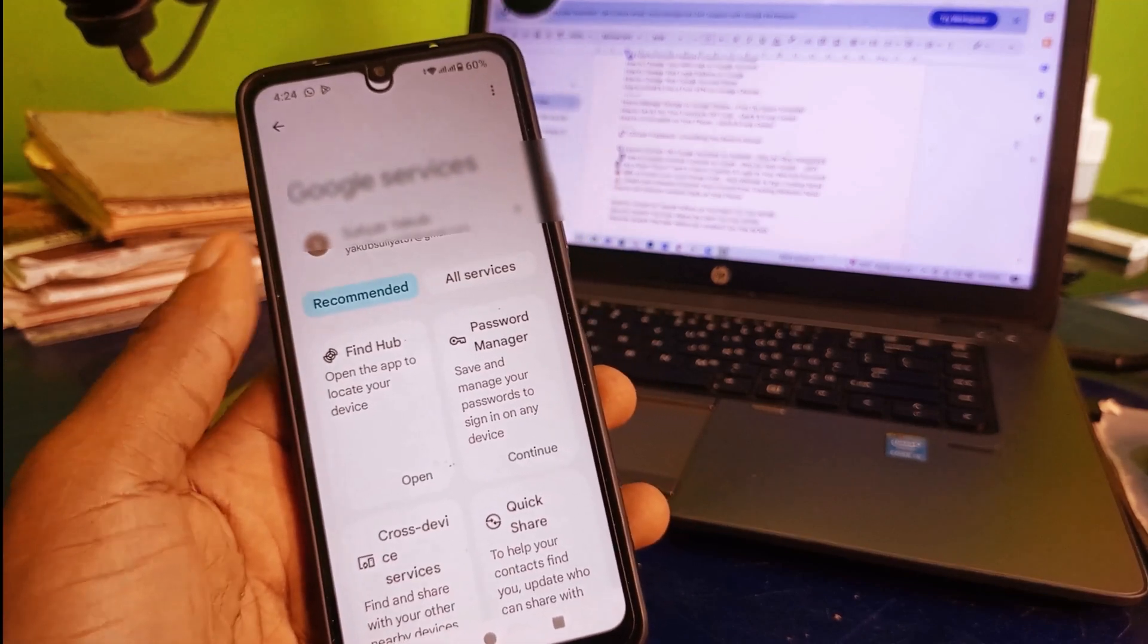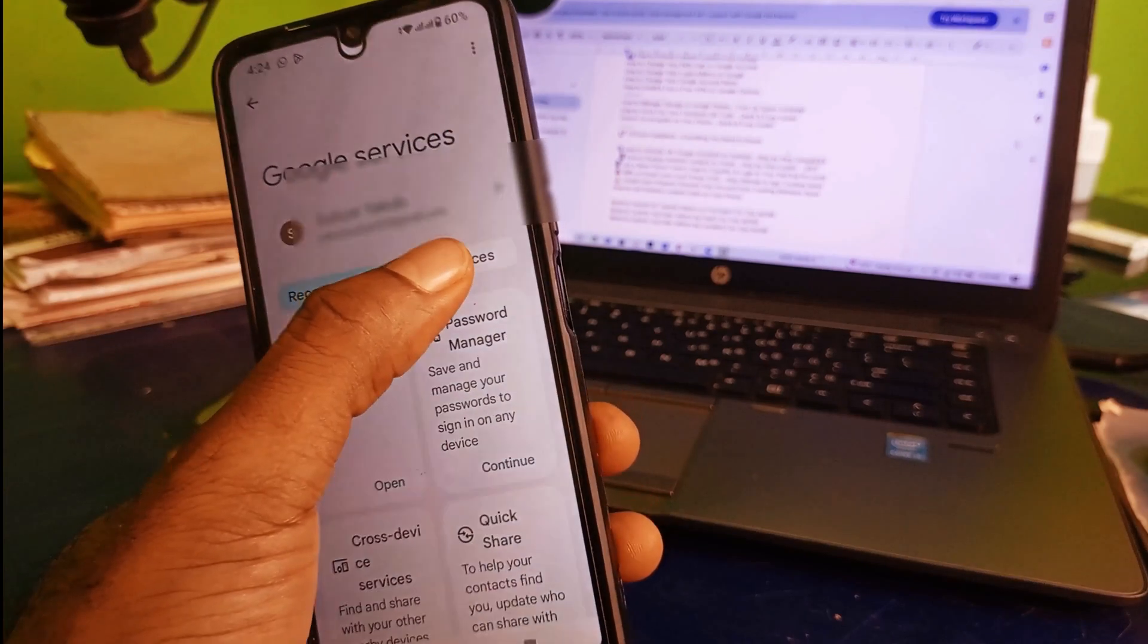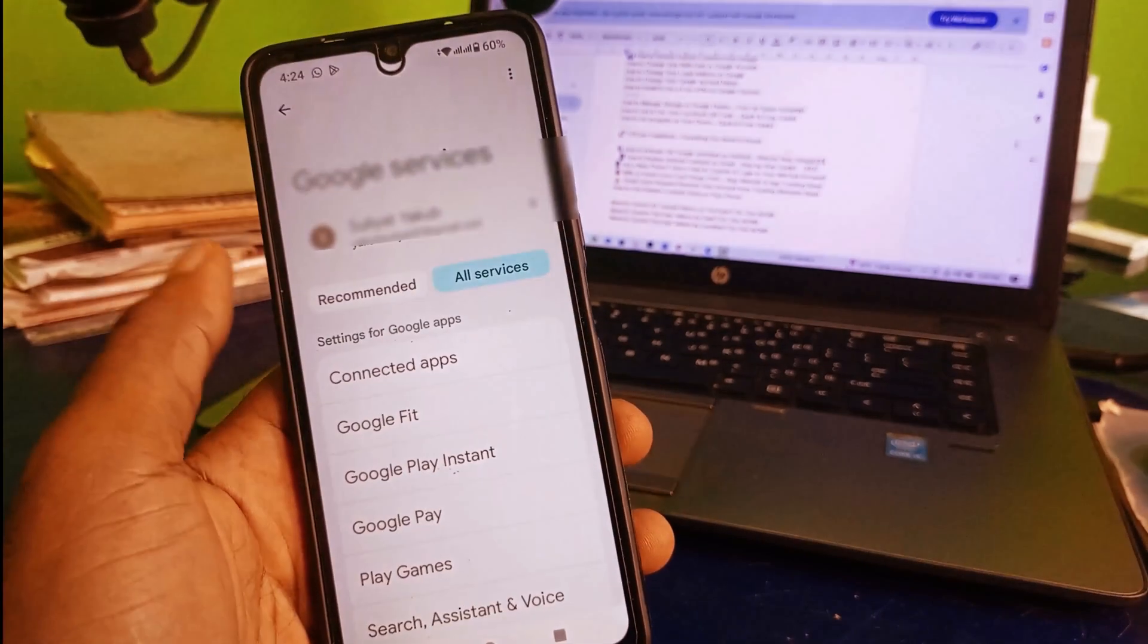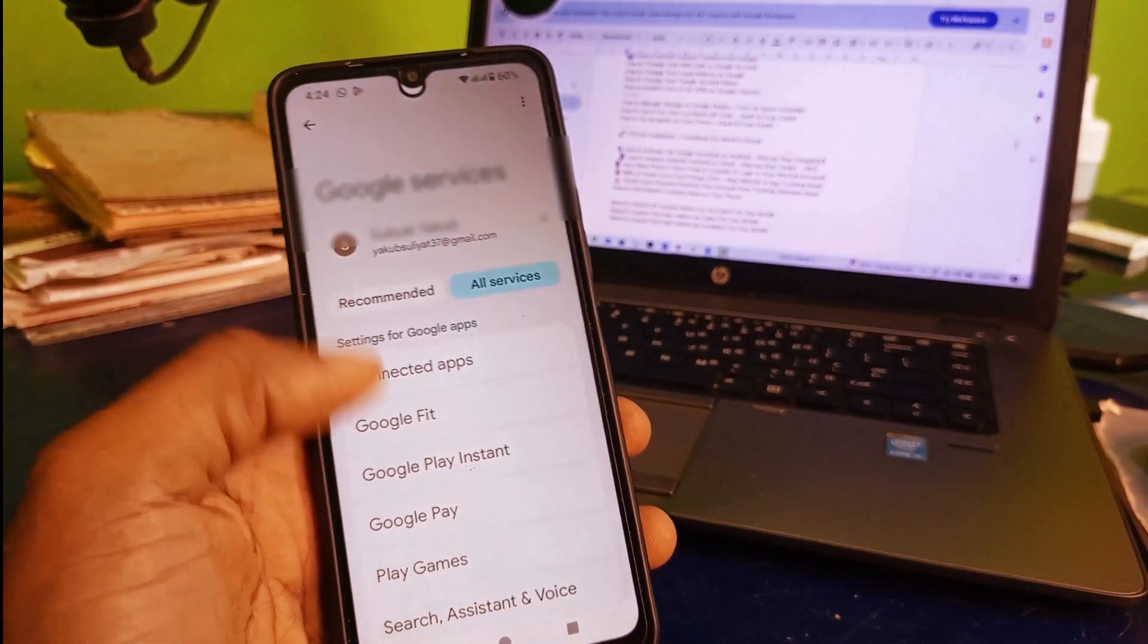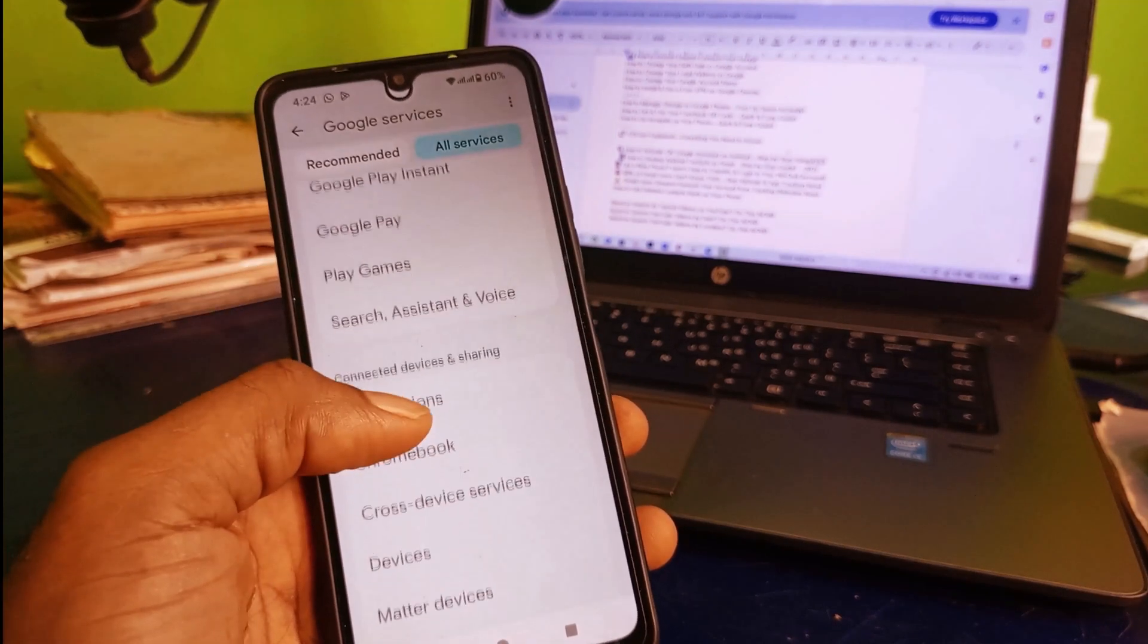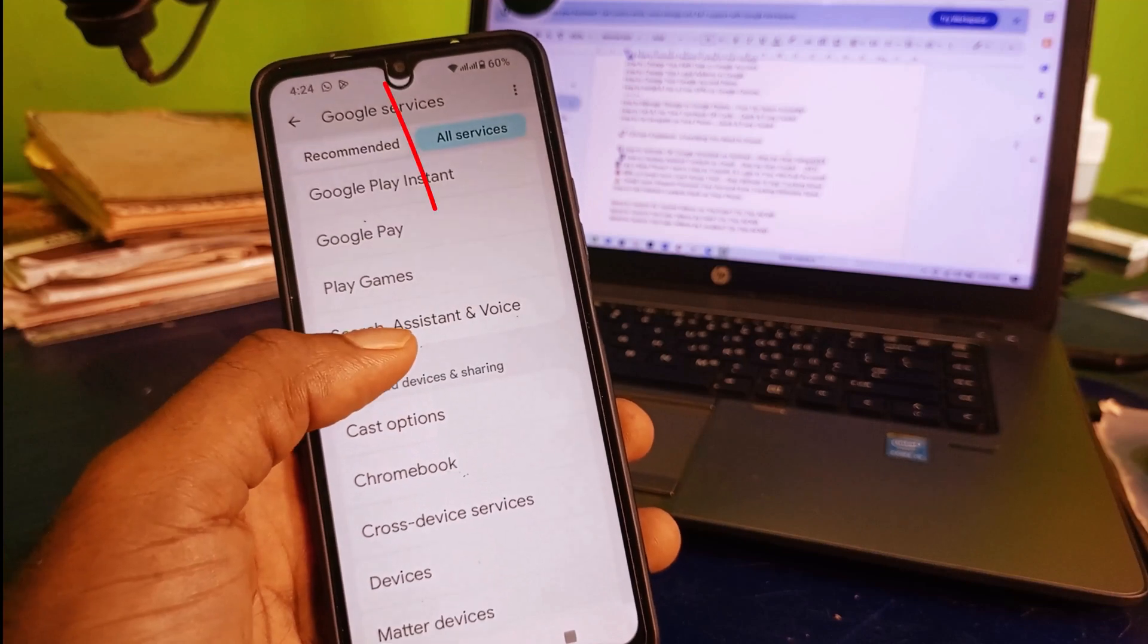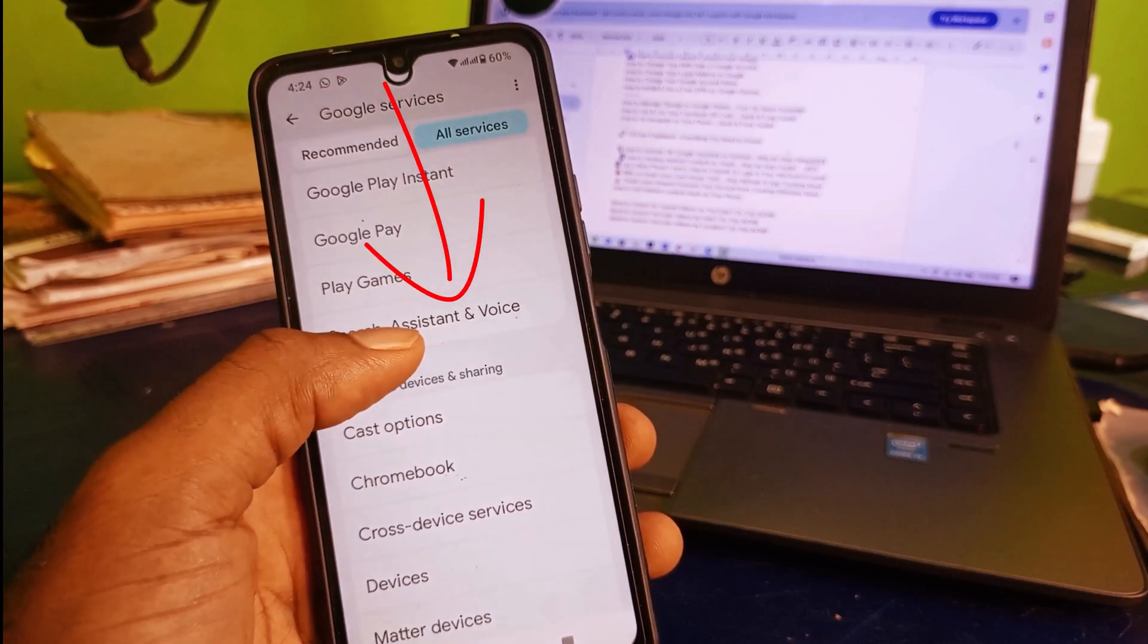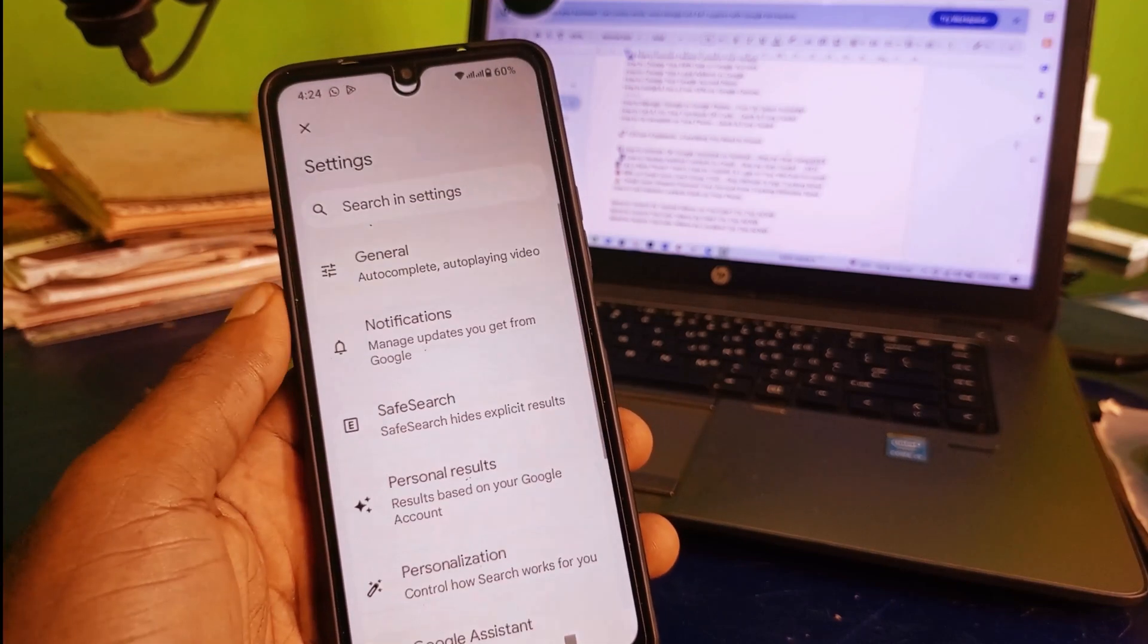Next thing you need to do is click on all services. Then you need to scroll down and make sure you look for Search, Assistant and Voice. Click on that.